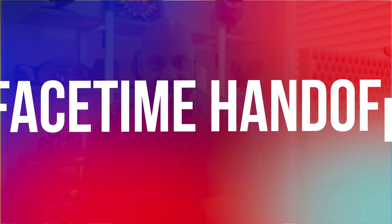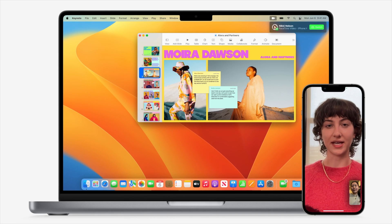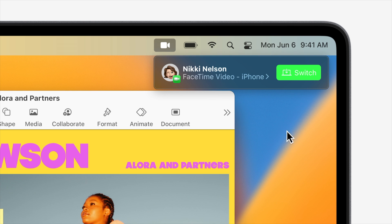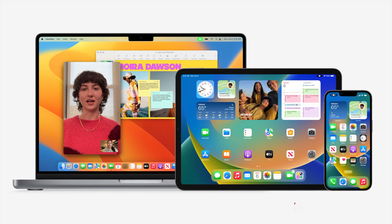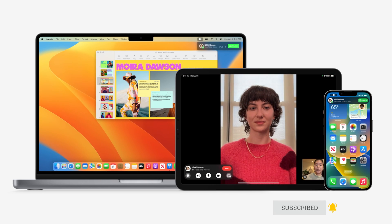Next, let's talk about FaceTime Handoff. Handoff is a feature that lets you start something on one Apple device and then pick it up on another — for example, reading an article on your iPhone and continuing it on your iPad right where you left off. Starting this fall, FaceTime gets added to the list of apps that support Handoff. This means you'll be able to start a FaceTime call on your iPhone or iPad and then fluidly pass it over to your Mac running Ventura, or vice versa. So if you're on FaceTime while cooking and then arrive home, you can move the session to your Mac without hanging up and calling back. As with all recent versions of macOS, Ventura will be a free update for all compatible Macs, coming this fall.